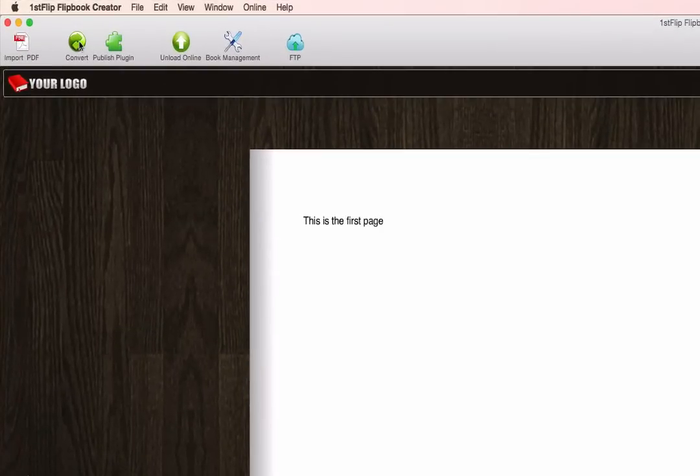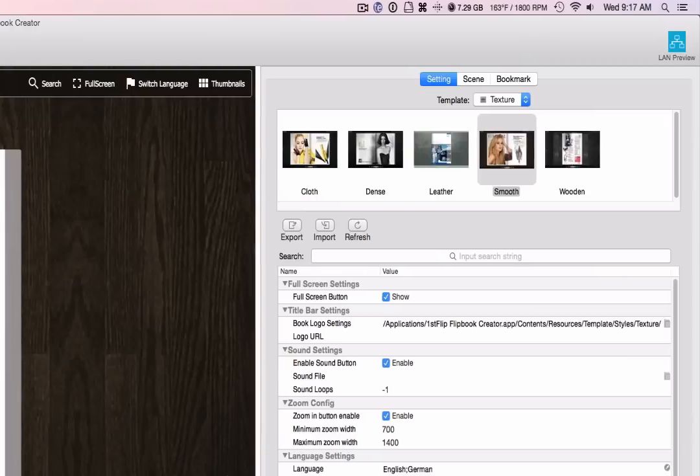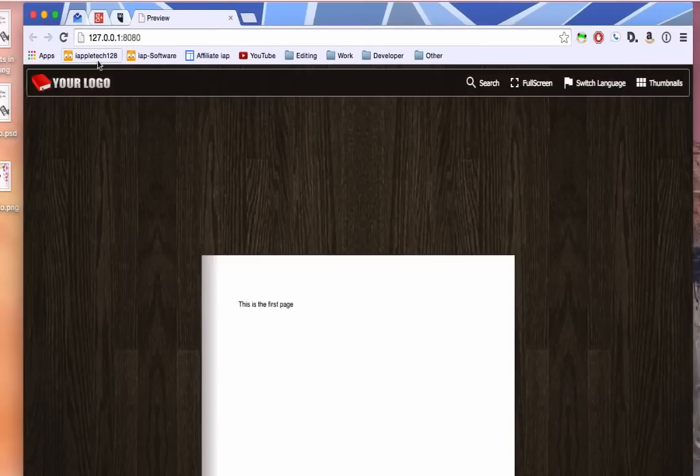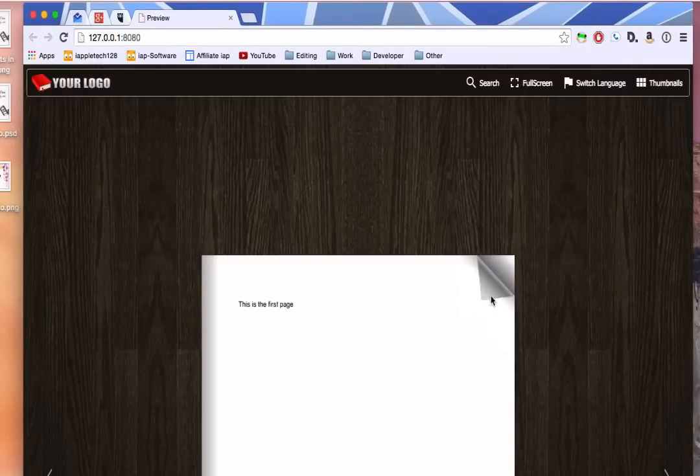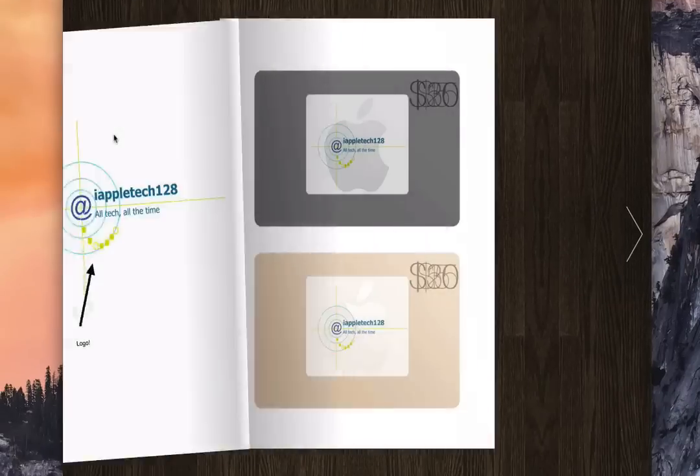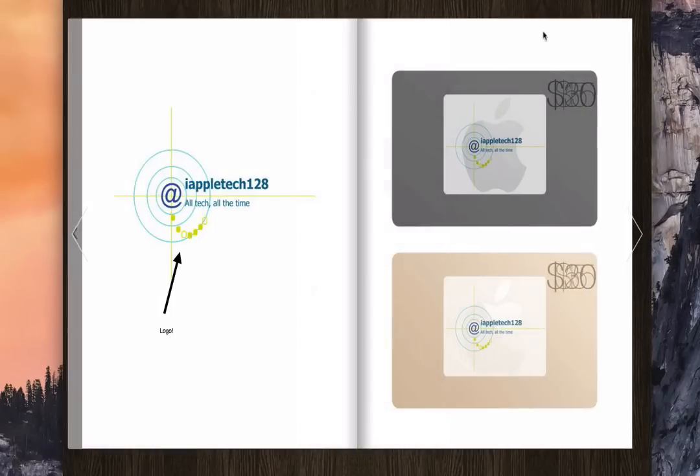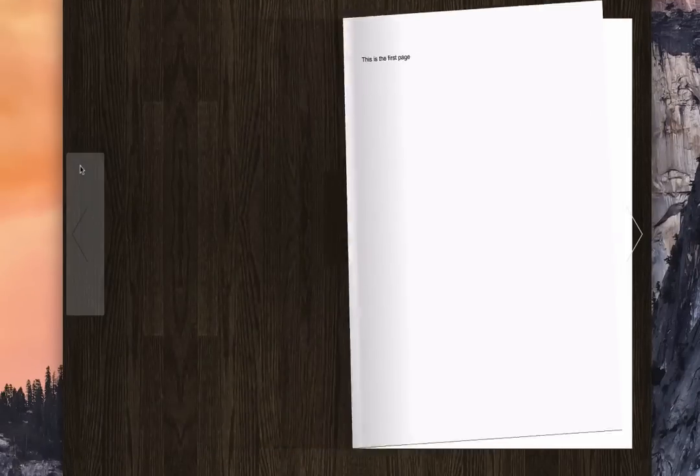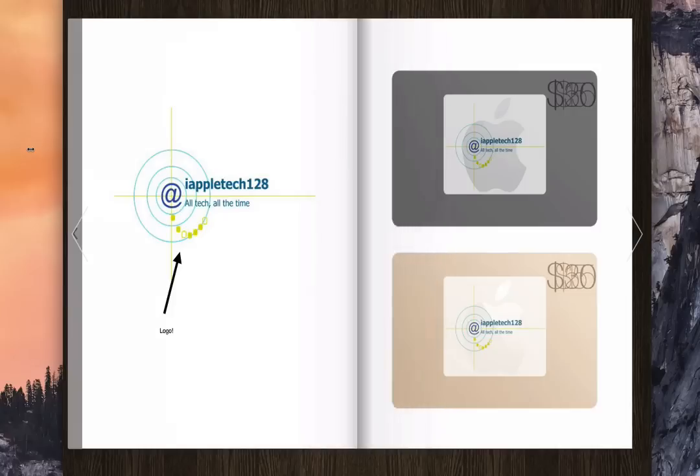And then I can convert it to another format. I can publish a plugin, upload it to their website. I can book manage it. FTP. And also, this is probably one of the coolest things. It's LAN preview. I click this, and it enters 127.0.0.1 colon 8080. And anybody on the network can go to that address on any browser, and they get a live preview of it right here as well.